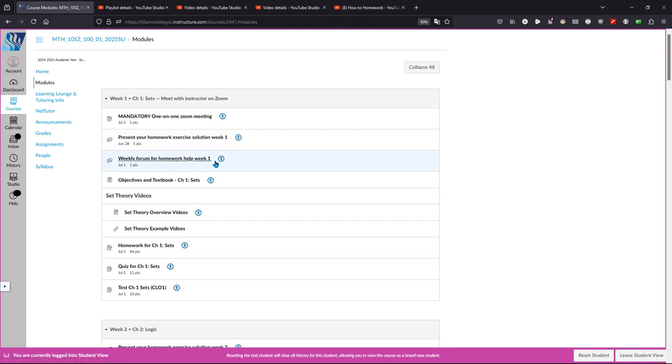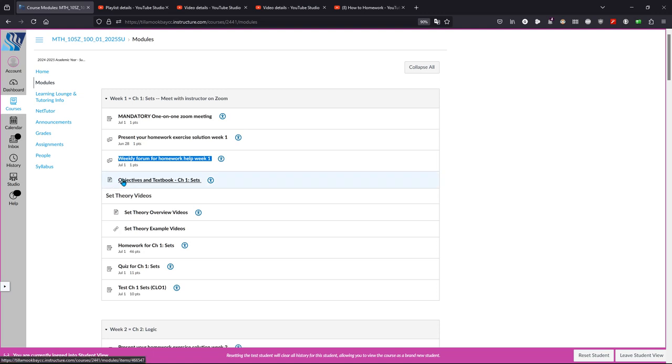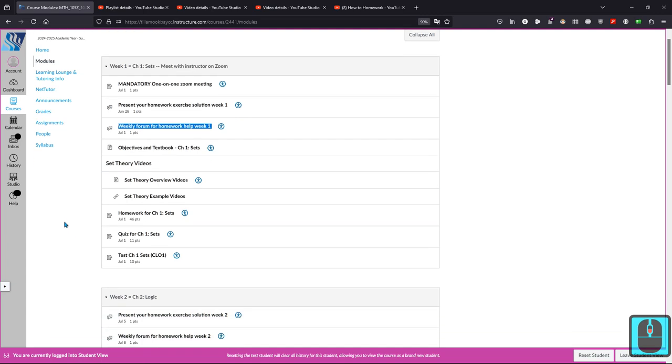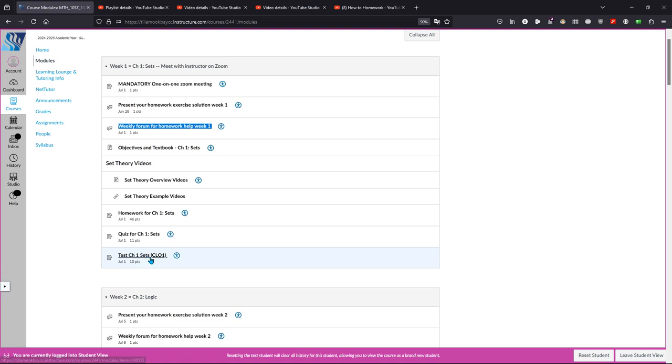If you need help with the homeworks, you can click on this homework help video here. Every week has a textbook section as well as videos. And then there's the homework quiz and test.